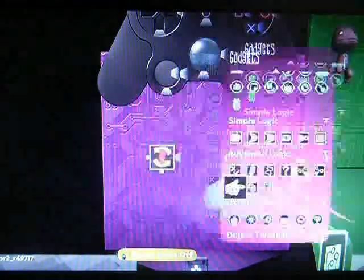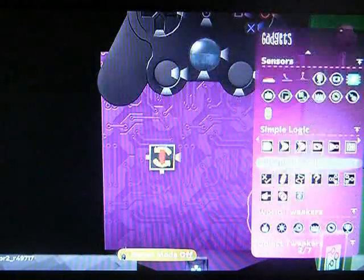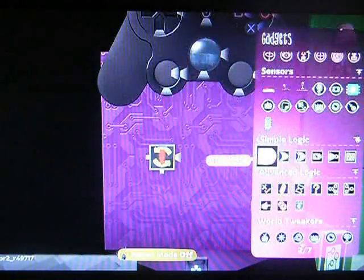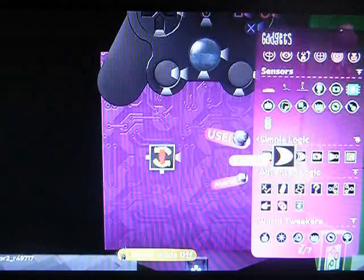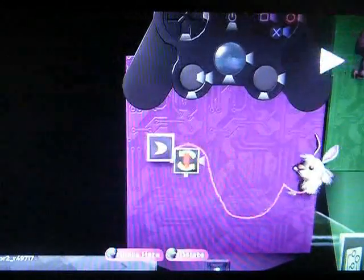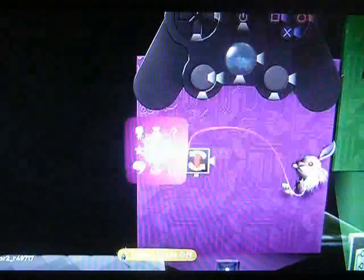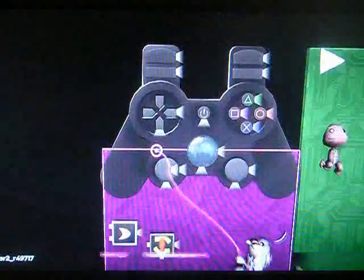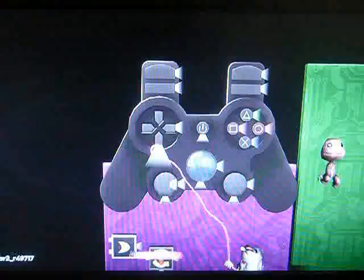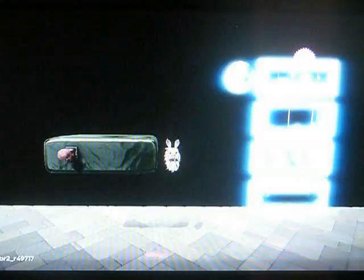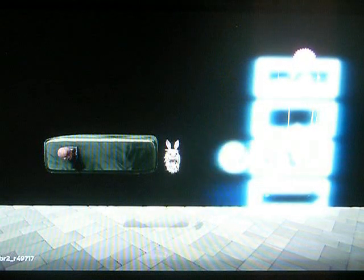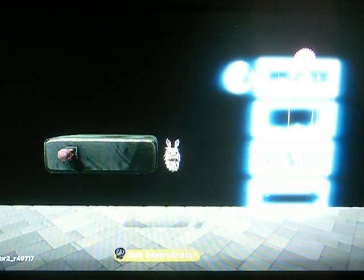We're also going to use an OR switch so we can use either the analog stick or the D-pad, which we might not be able to test in create mode. So down — so far so good, isn't it?